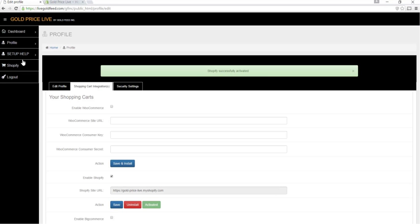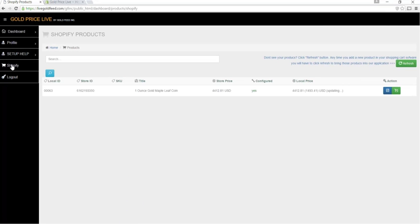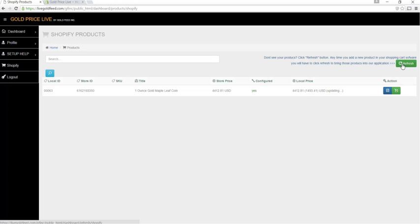You'll see Shopify pop up on the menu on the left. We'll click that and you'll be taken to your list of products. Now if you don't see your products, click the refresh button here. Anytime you add a new product in your shopping cart software, you will have to click refresh to bring those products into our application.